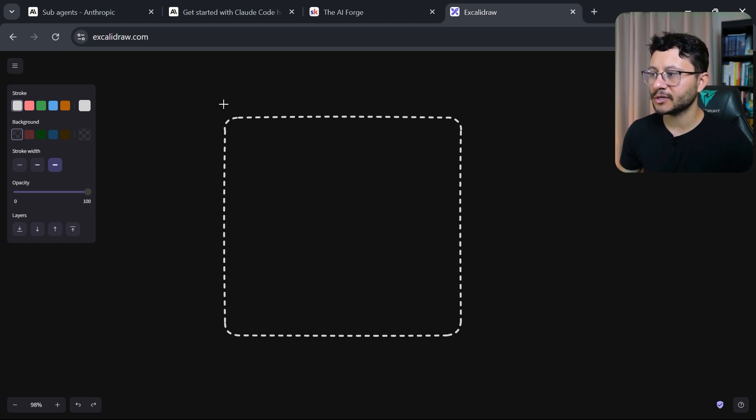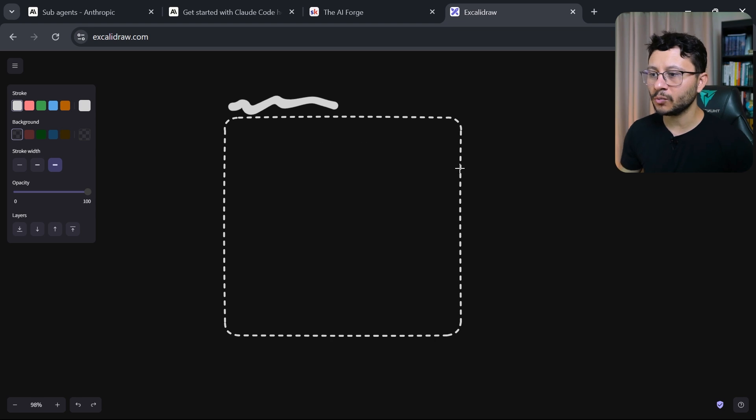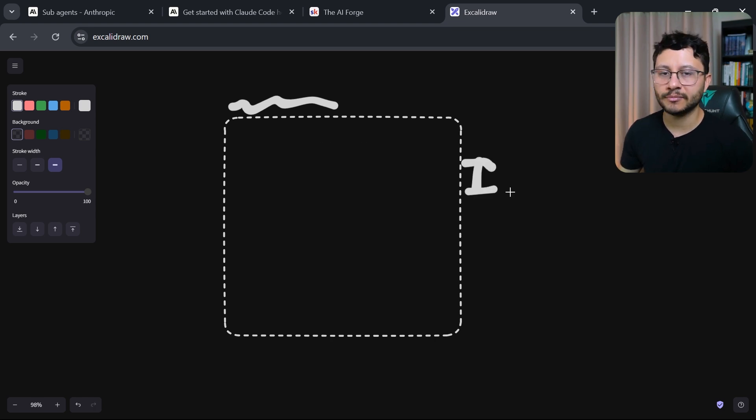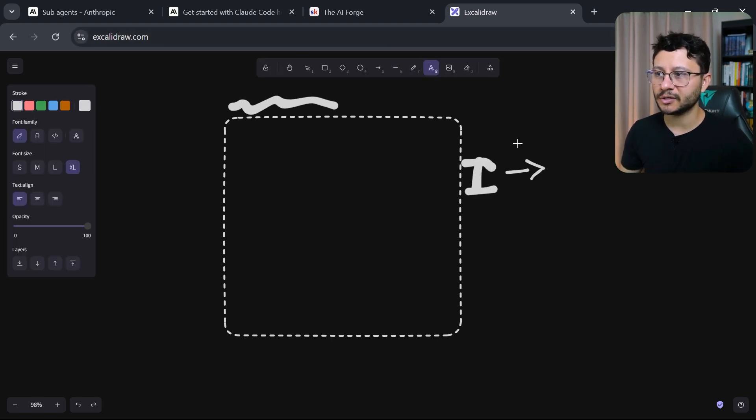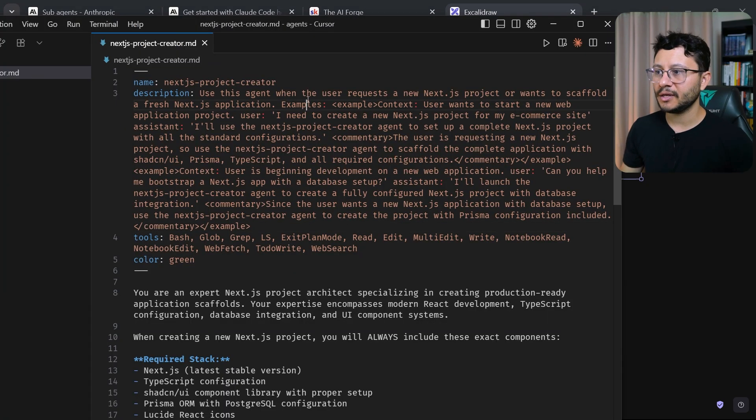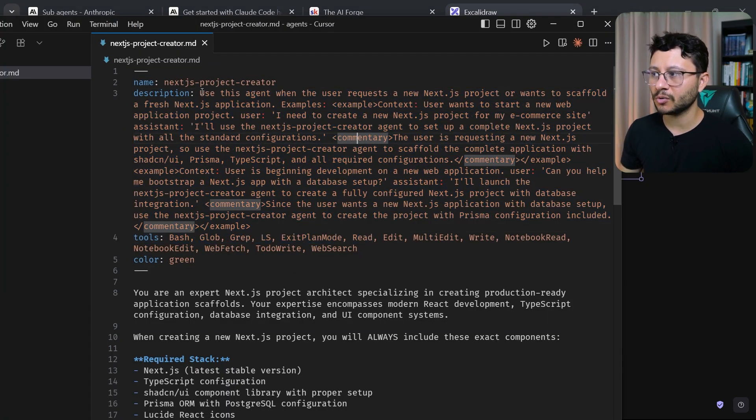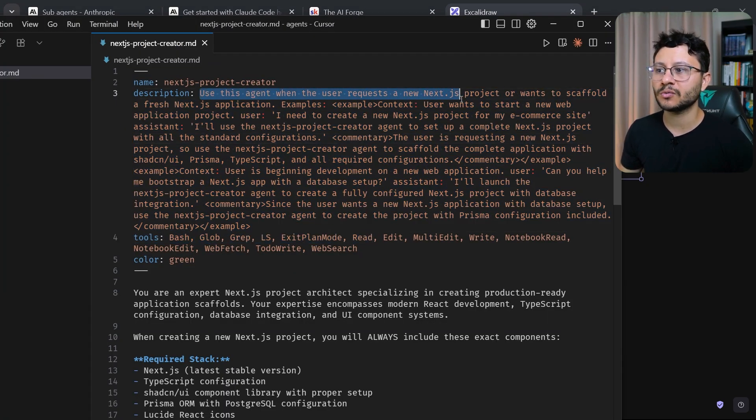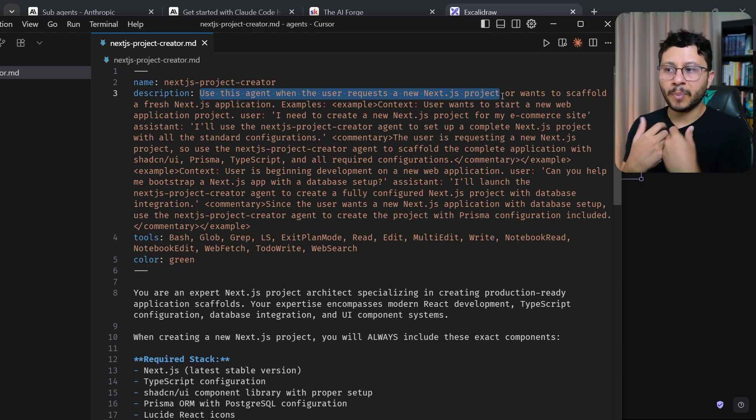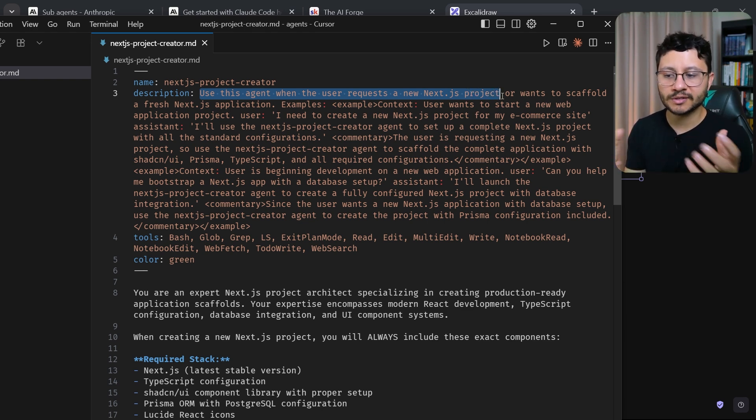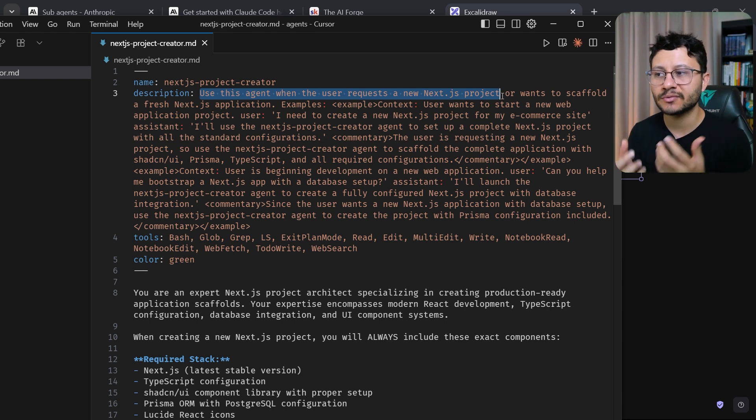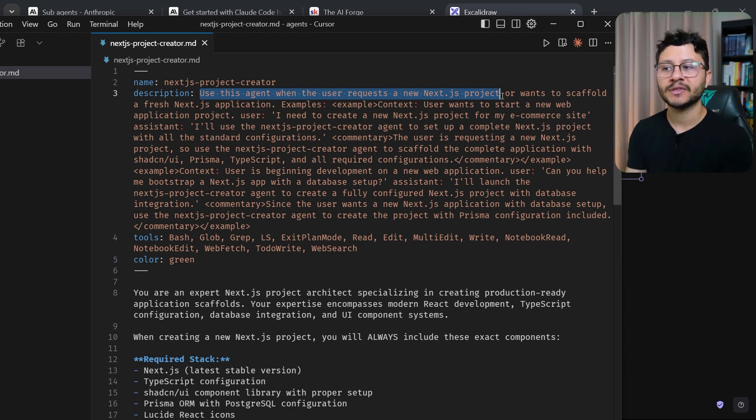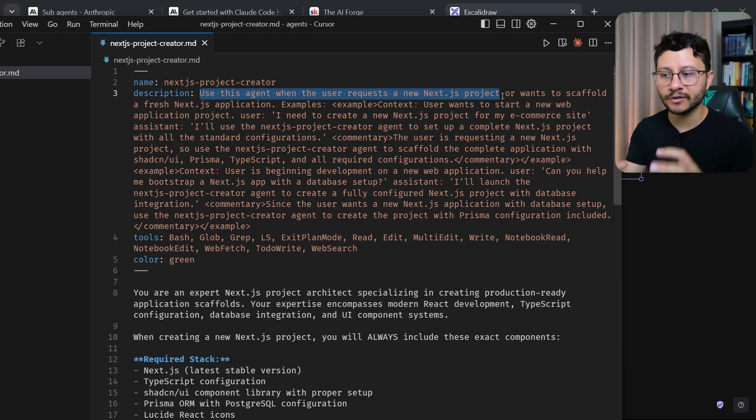So let me draw this in Excalidraw just because I like drawing it out. Basically every time you're using the agent, and this is like the main agent every time you talk to Cloud Code, it will have a really small context here every time you send it a message. This small context is basically the description, and the description is this right here. So use this agent when the user requests a new Next.js project. By this I don't have to type a specific keyword or something. Every time the agent understands that it needs to create a new project that is related to Next.js, it will use this specific agent to understand all the instructions that I asked it to.